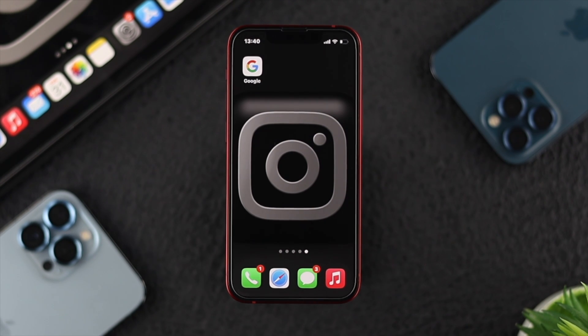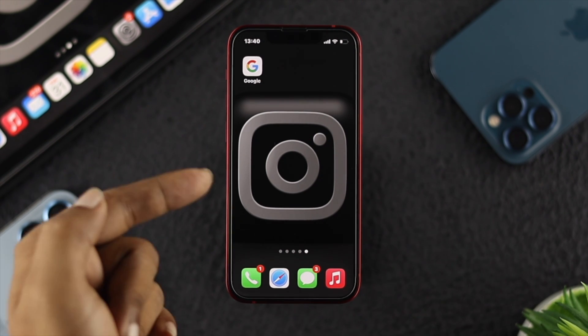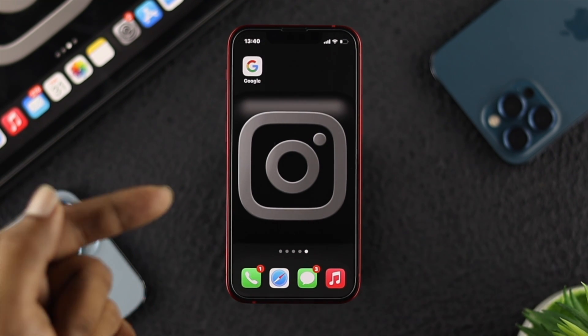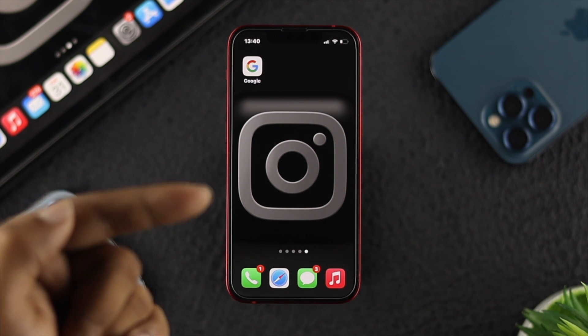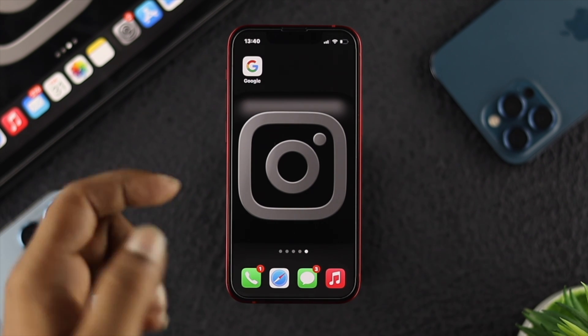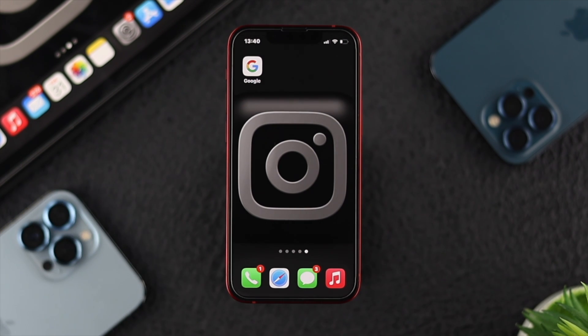All right, guys. So let me go ahead and show you how you can solve the problem. Here I have iPhone 13 mini and I'm using the latest software version so that this process can work on every single iPhone.